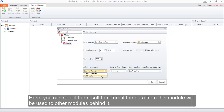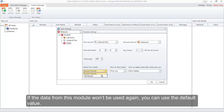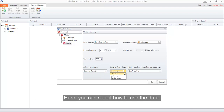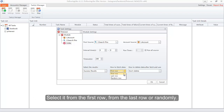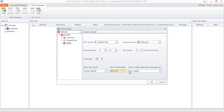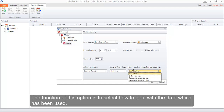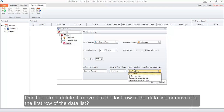Here you can select the result to return if the data from this module will be used by other modules behind it. If the data won't be used again, you can use the default value. You can also select how to use the data — from the first row, from the last row, or randomly. You can also set how to deal with data that has been used: don't delete it, delete it, move it to the last row, or move it to the first row of the data list.